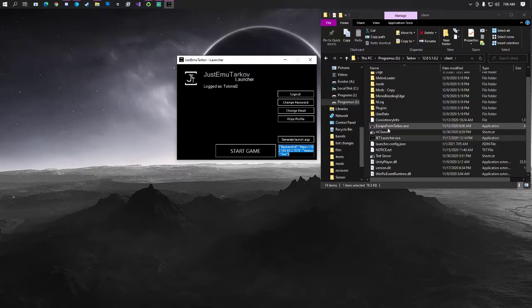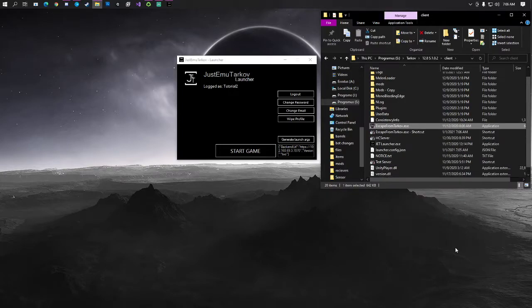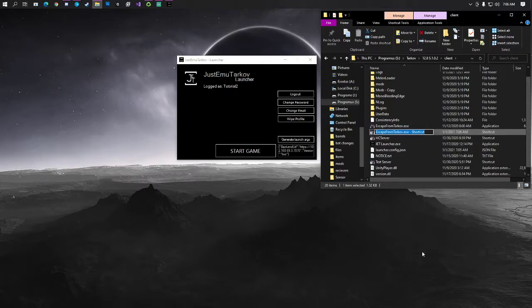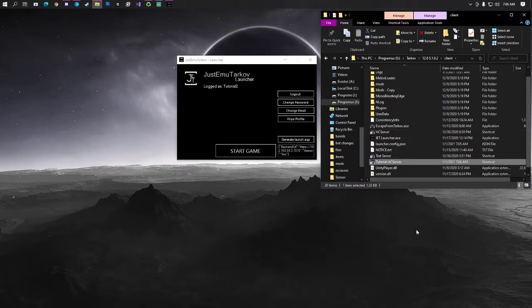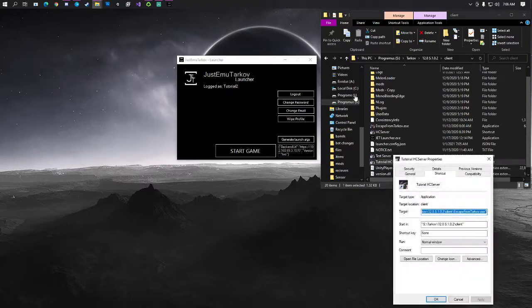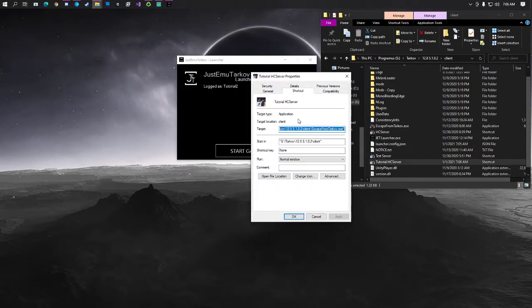So, next thing we're going to go ahead and do is we're going to go ahead and right-click on your escape from Tarkov.exe. Go down to create shortcut. And then I'll just rename this real quick to tutorial for per server. You can name it whatever you'd like. Right-click it. We're going to go to properties.